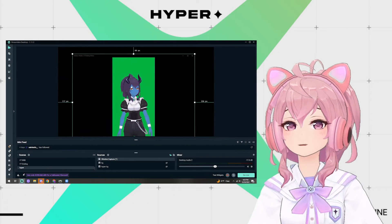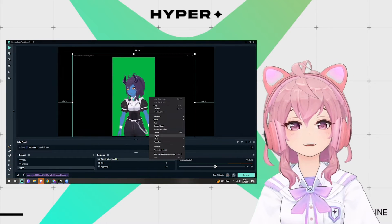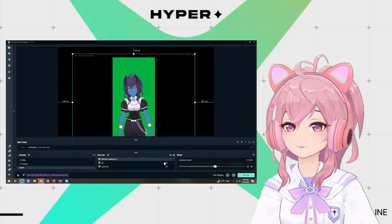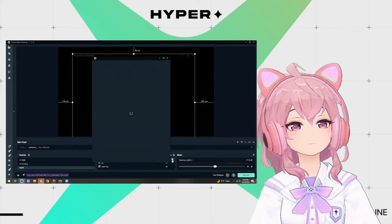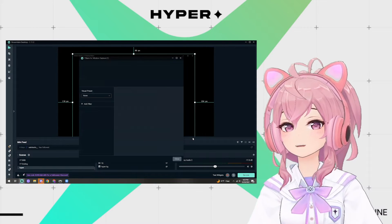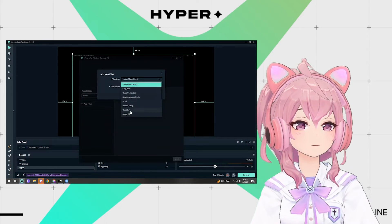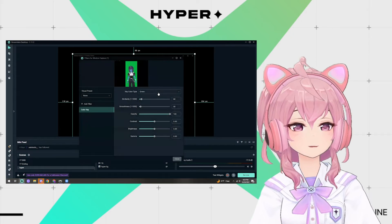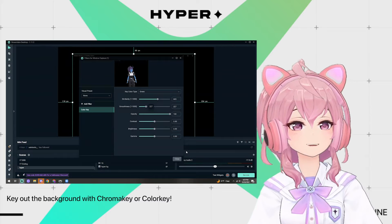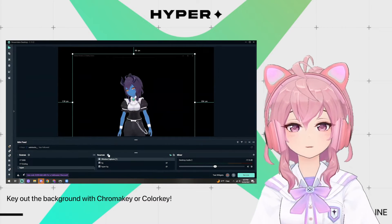If you have a green screen or blue screen applied in Hyper for iOS OBS mode, you can remove it with these three steps. Right-click the Video Capture source in the Sources panel, click Filters, then click the plus under Effect Filters. Select Chroma Key from the list — this is the technical name for removing the green screen. Select the key color, typically blue or green, and configure it depending on your character's colors. For example, if you are a blue character, you might want to select a green screen. Configure similarity until it looks right, then click OK.